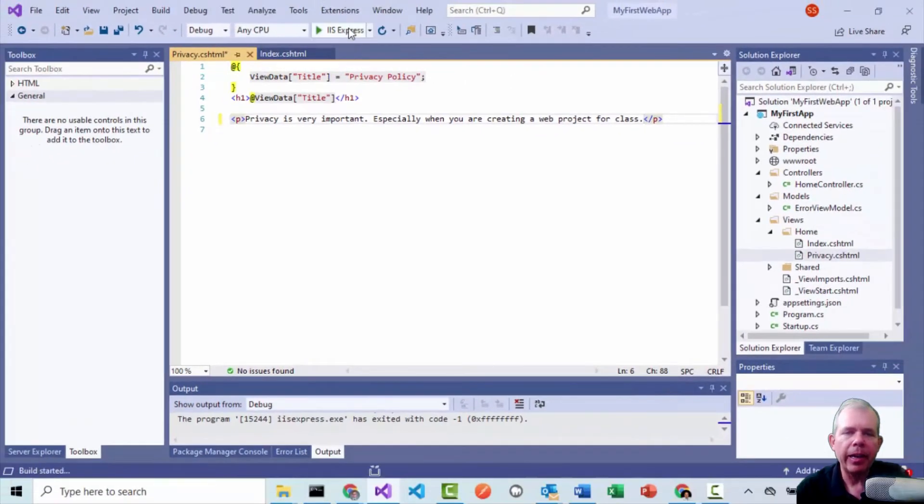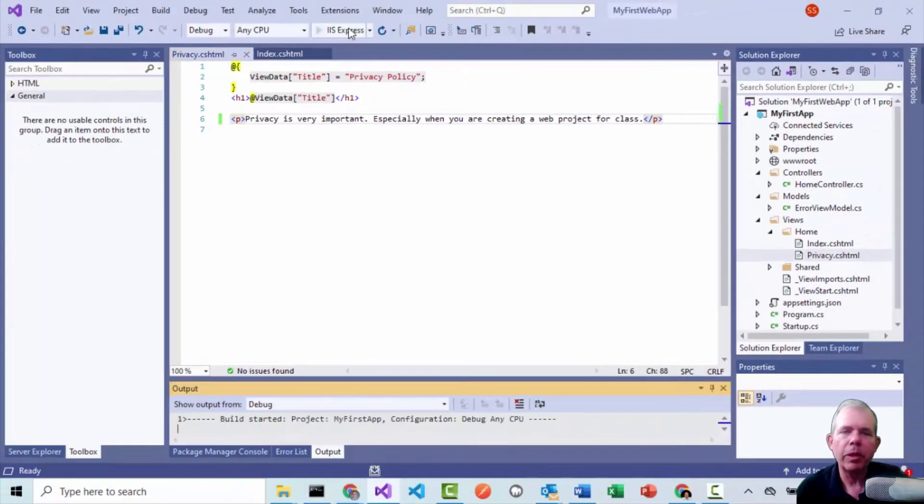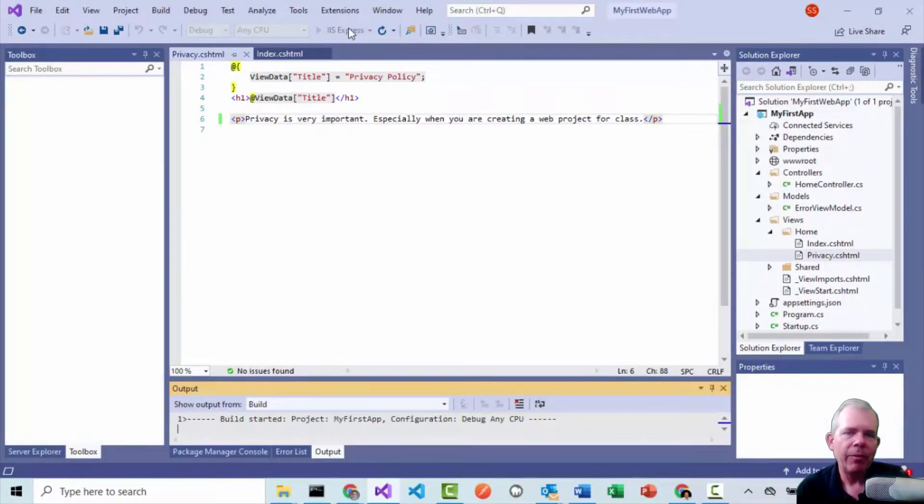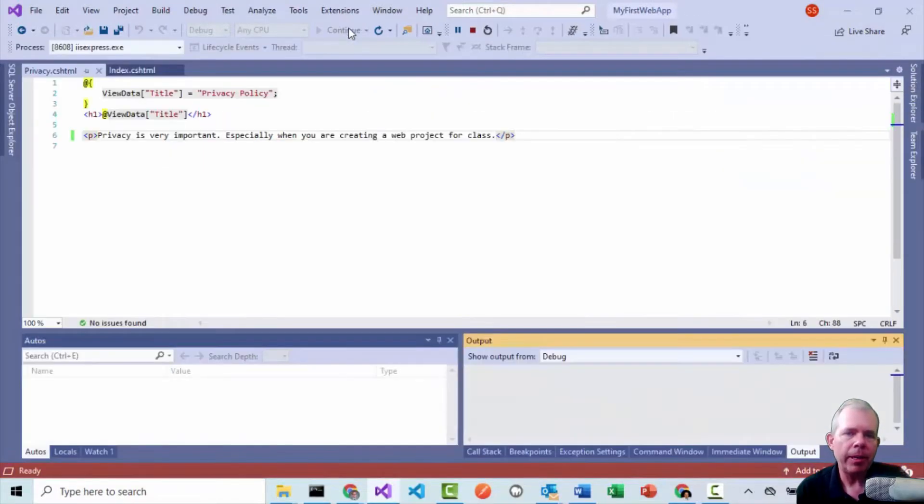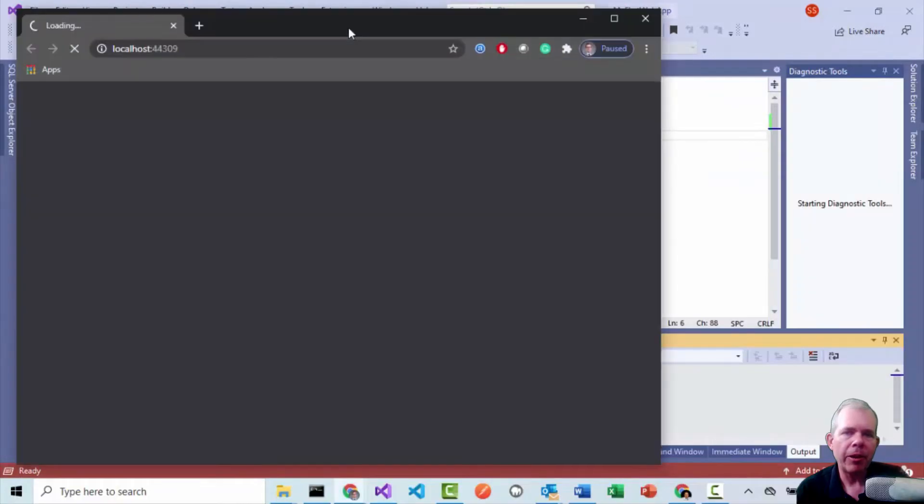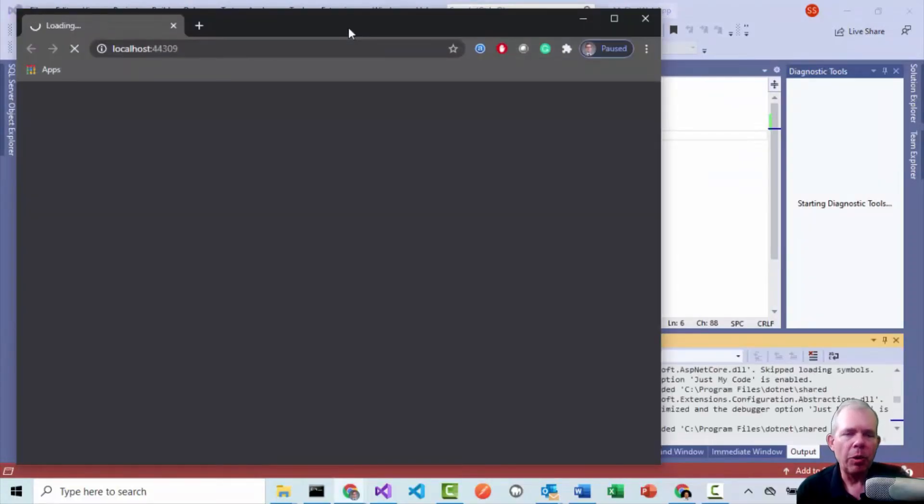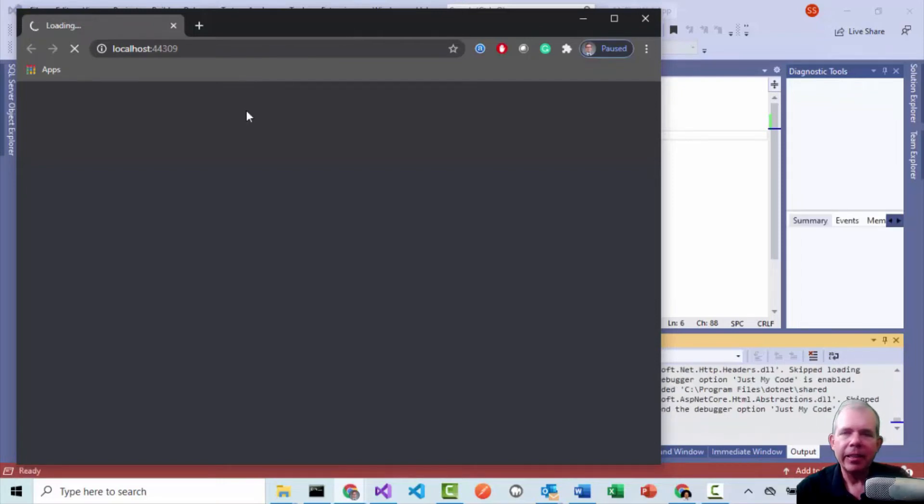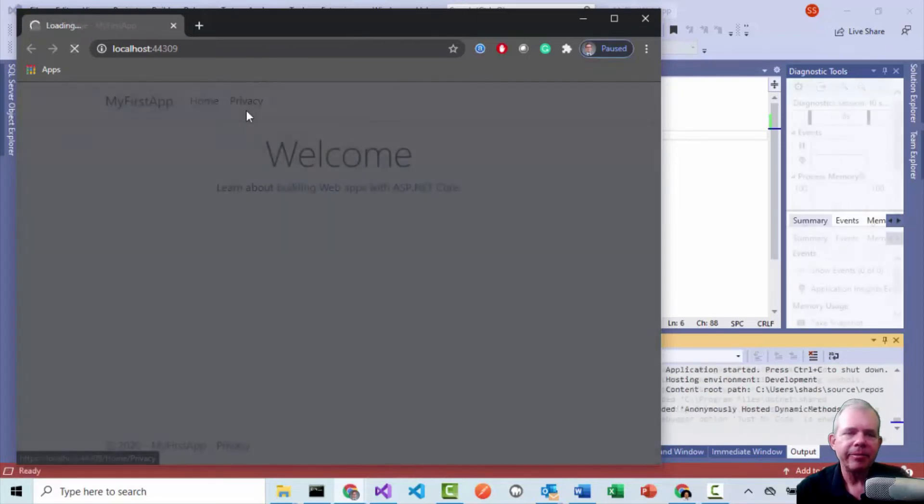So go ahead and update this with something different. And then let's run the app again. So I'm going to click the IIS Express button. And this time it'll compile and run hopefully a little bit faster. And we'll see the same pages, but now with our custom message. So up comes the Chrome browser. And I'm going to wait a second more hopefully. And then I can click on these links.